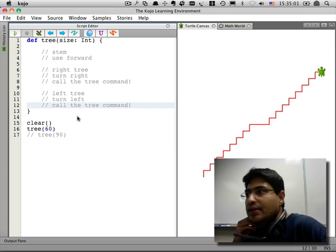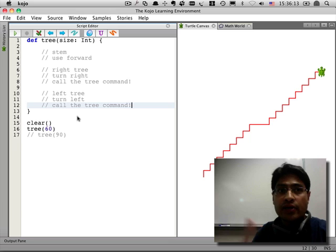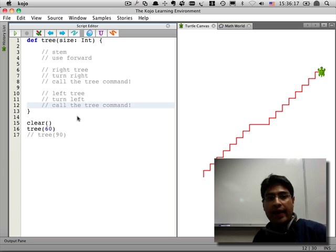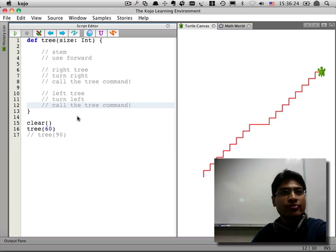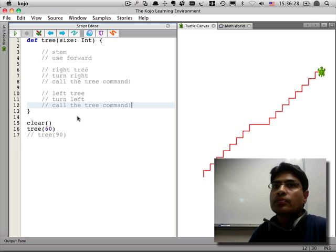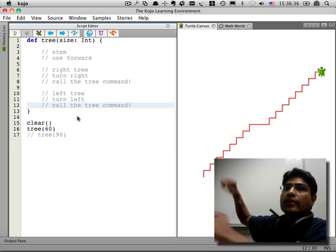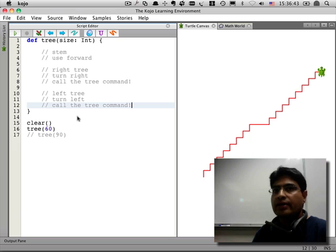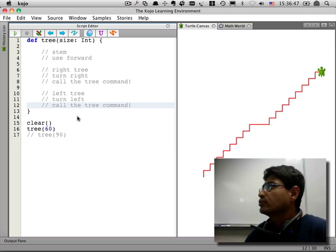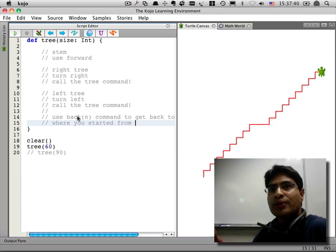A good point — how do you get the turtle back? You have to make sure that at the end of the tree command, the turtle is back where it started from. When you're making a tree up here, you need to get back to that point — not home. The way you do that is using a 'back' command, which is very similar to the forward command. So instead of saying forward, you just come back.